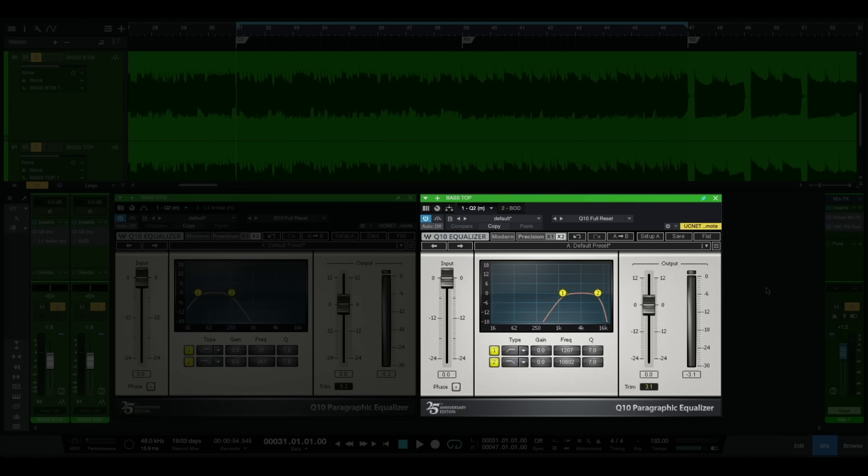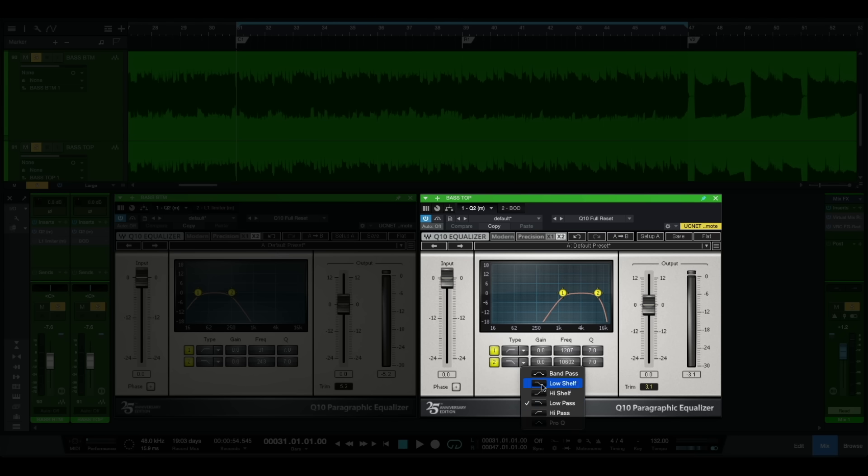The same idea goes for our bass top. In this case we're going to be using again High Pass Filter and Low Pass Filter, but for our bass top audio track we're going to be cutting all of our lows. For our high pass filter we're going to be cutting around 1kHz, and for our low pass filter we're going to be cutting around 10kHz.